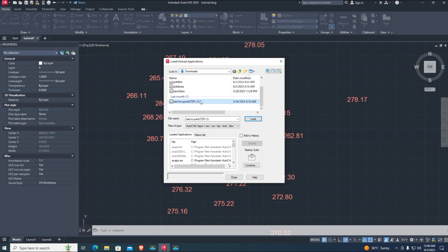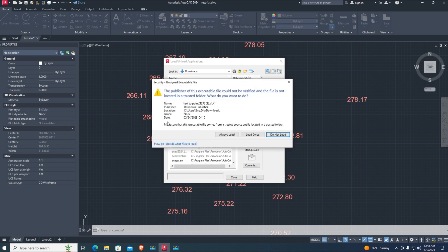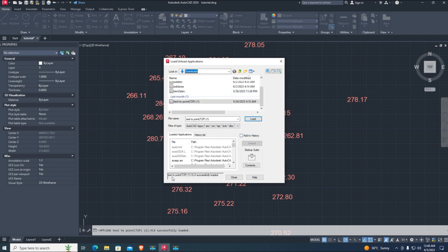Select LISP file. This file format is VLX. Click on load once and make sure your file successfully loaded.